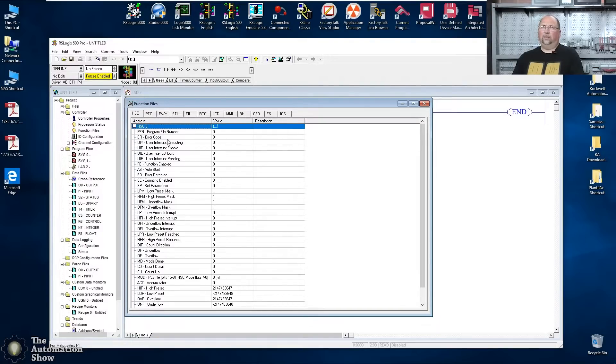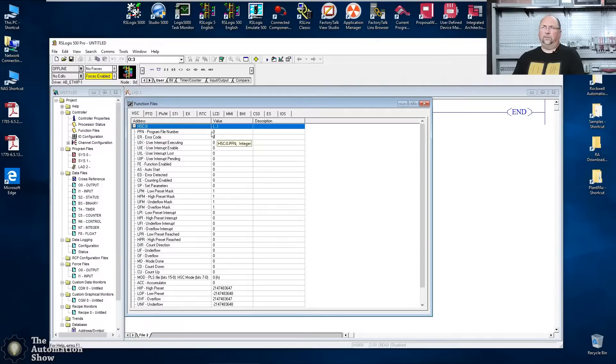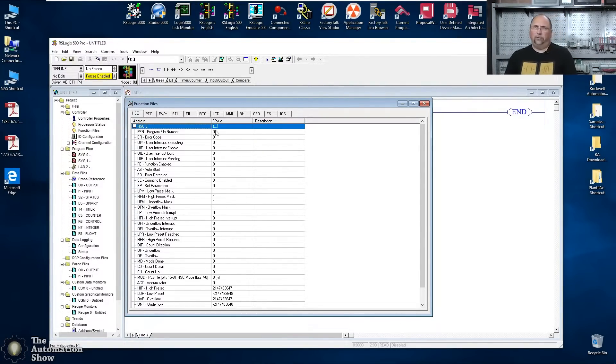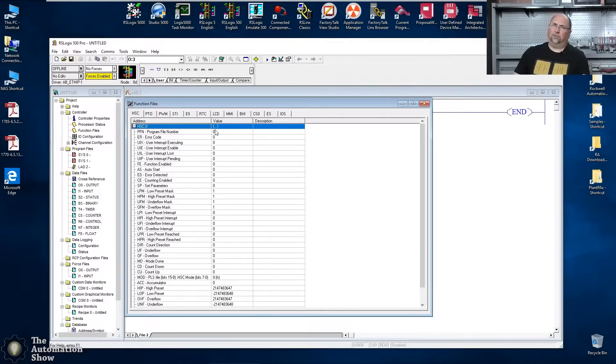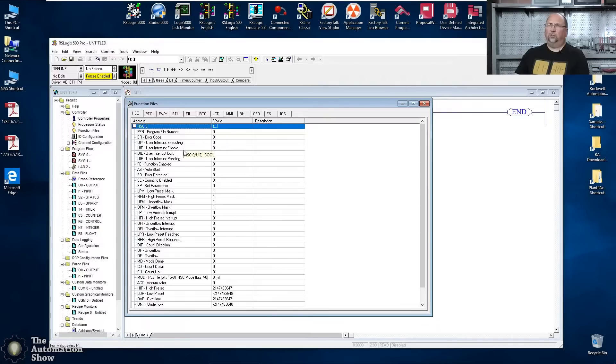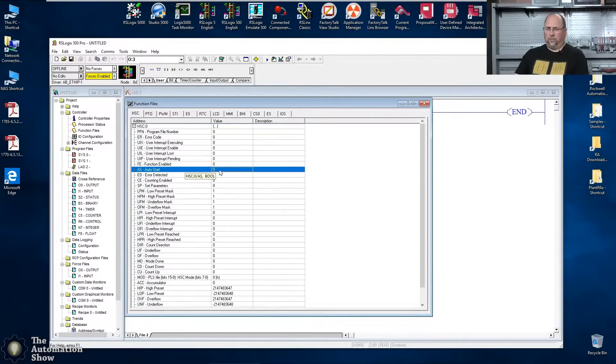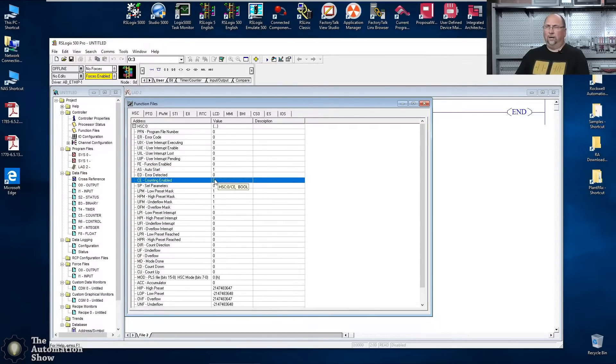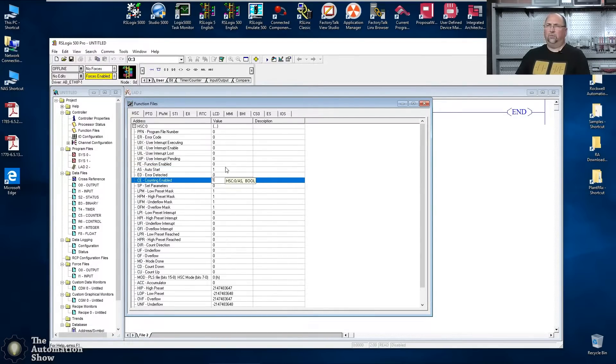And now we'll go into the function files for the counter here and we have HSC zero. And if we look here, we can see, first of all, program number. Now I don't want to give it a program number. I'm not going to use the interrupt, but if I don't, it faults the controller and I'll show you that. We'll leave that blank right now.